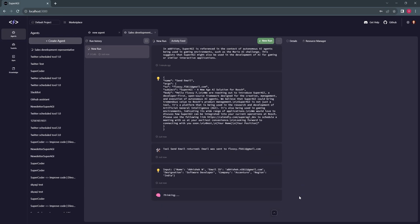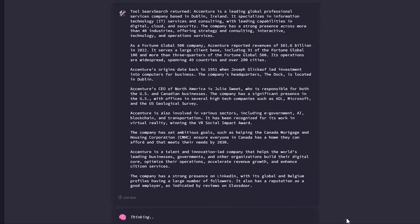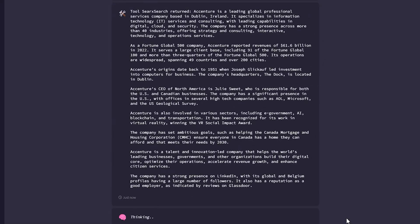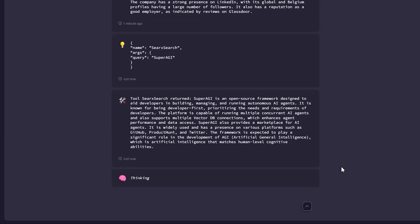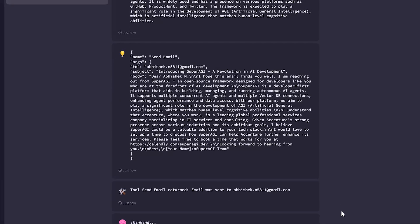As we can see, it has successfully extracted the relevant information about Accenture and SuperAGI. Just after this, the email tool will put together all the information to draft an email and include information like person's designation, company name, what they do, and a bit about SuperAGI.